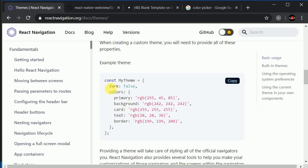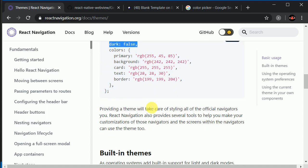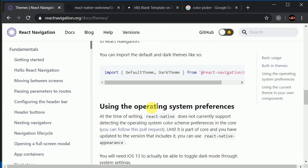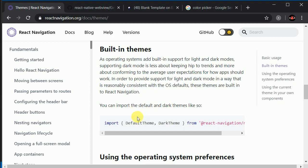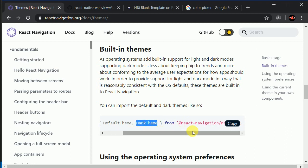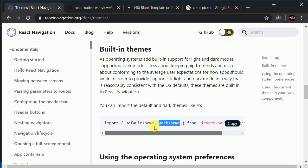The theme has a dark property that is false by default. We can make use of React Navigation to toggle between dark and light theme. We can pull out the dark theme from React Navigation slash native. Let's start the coding part.